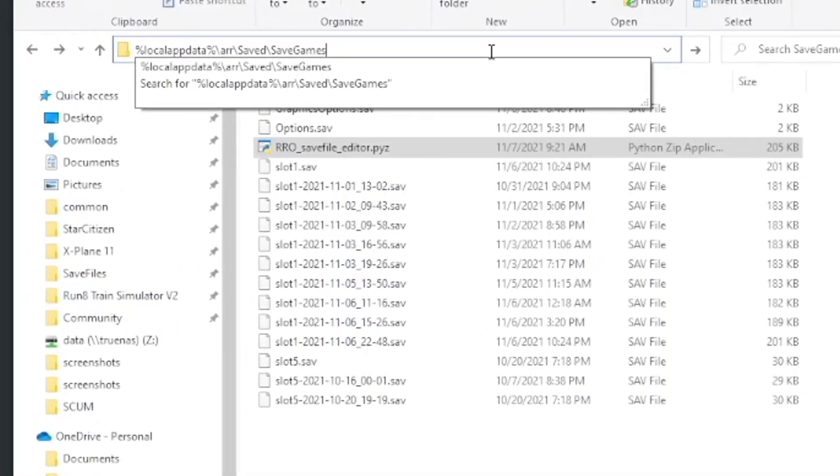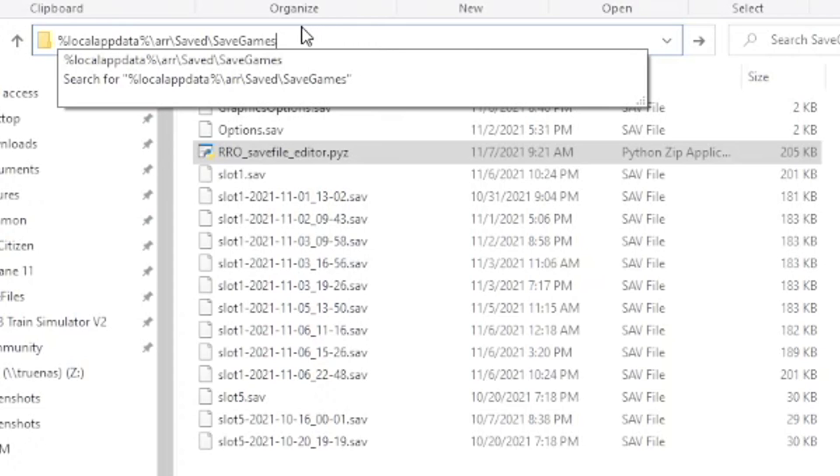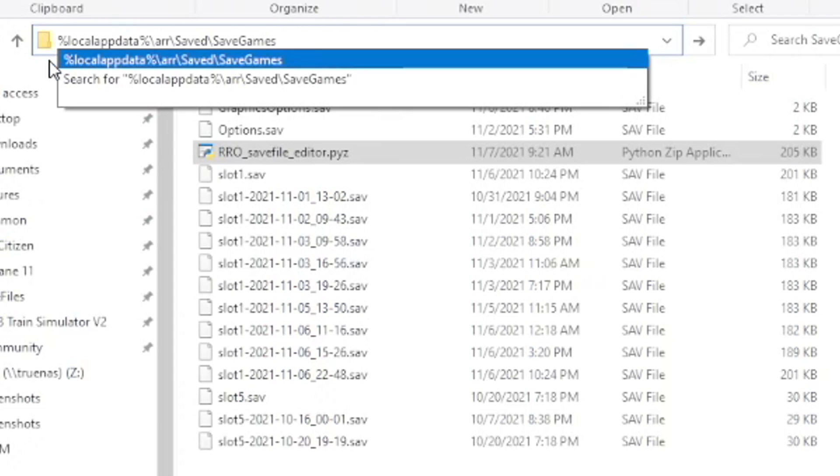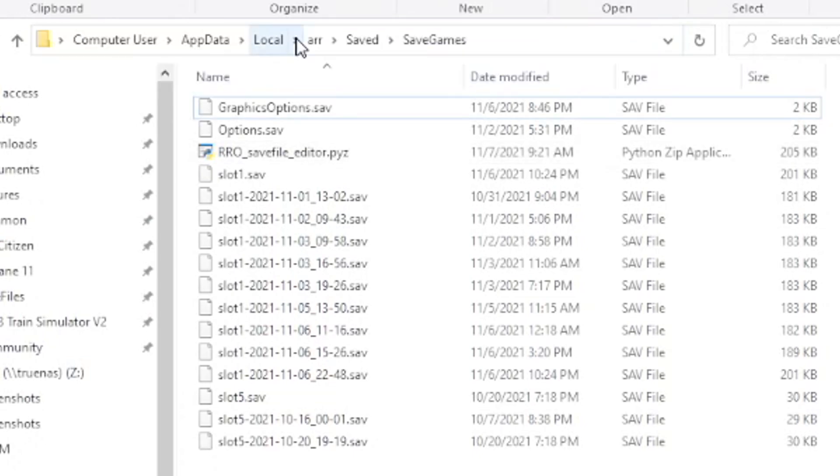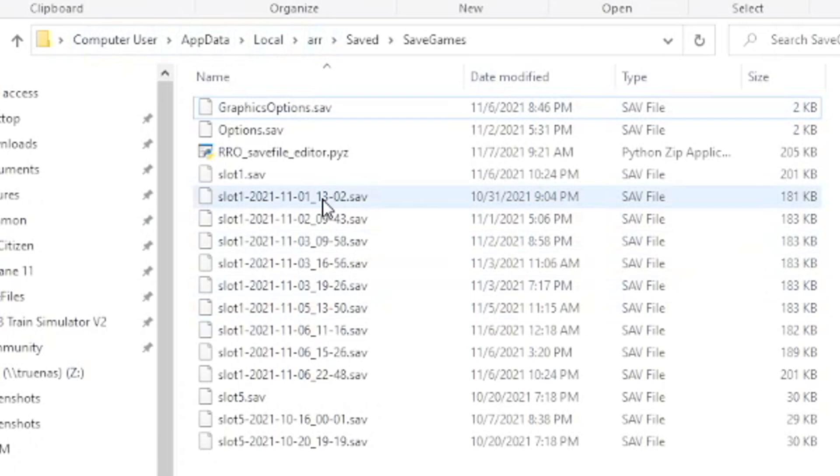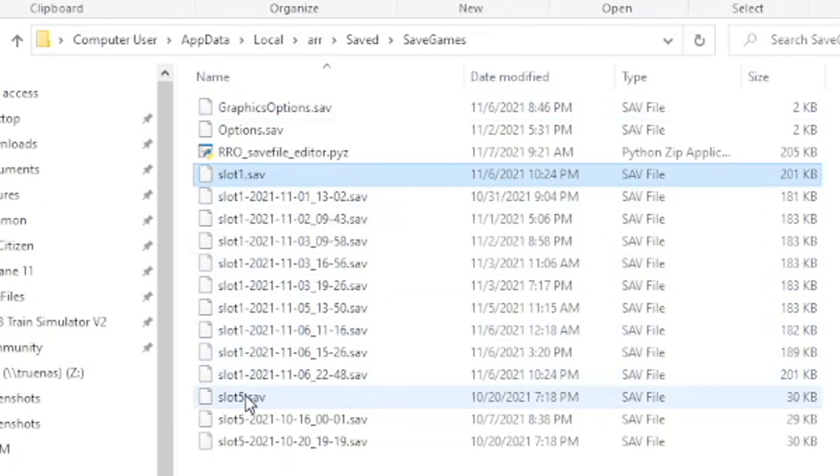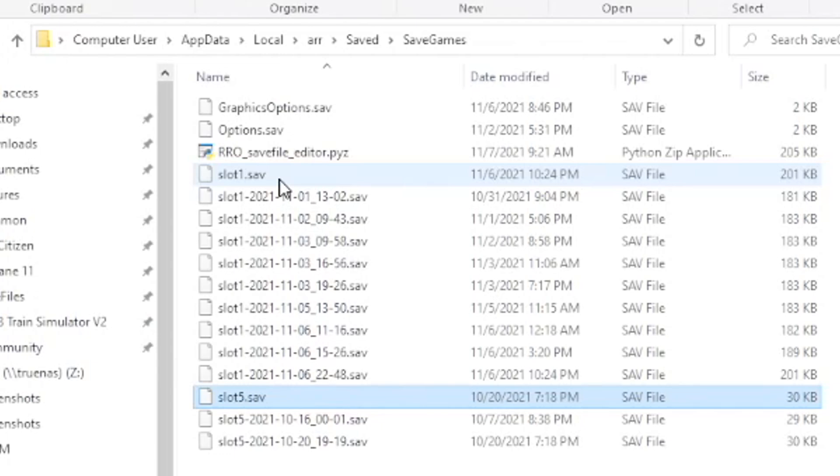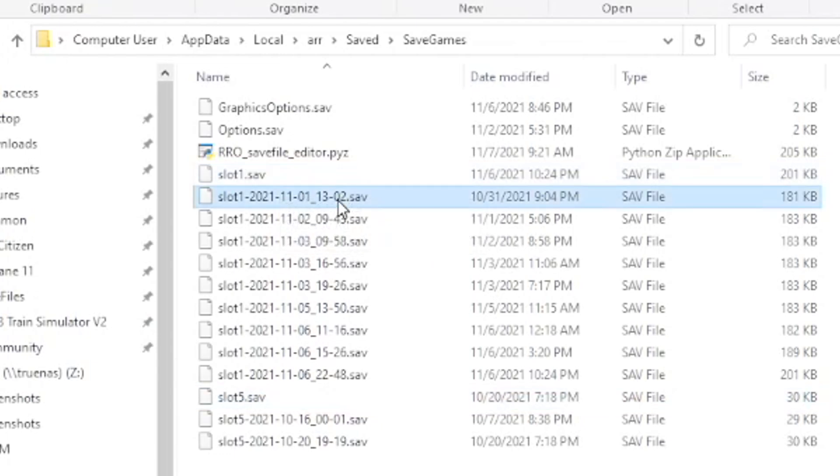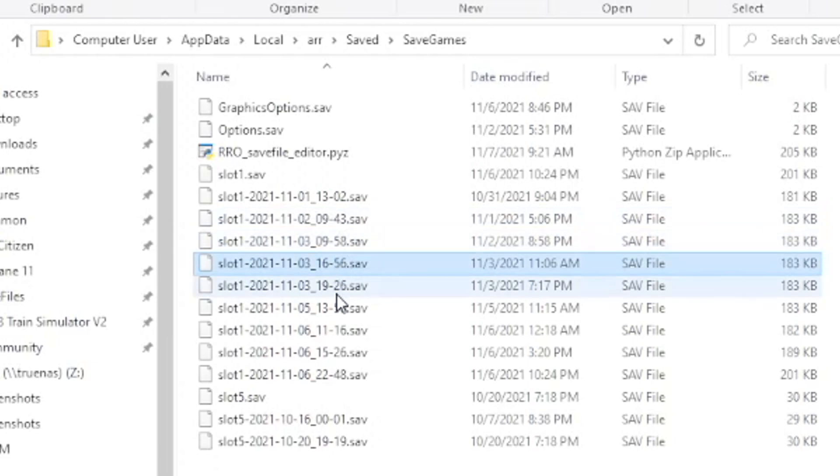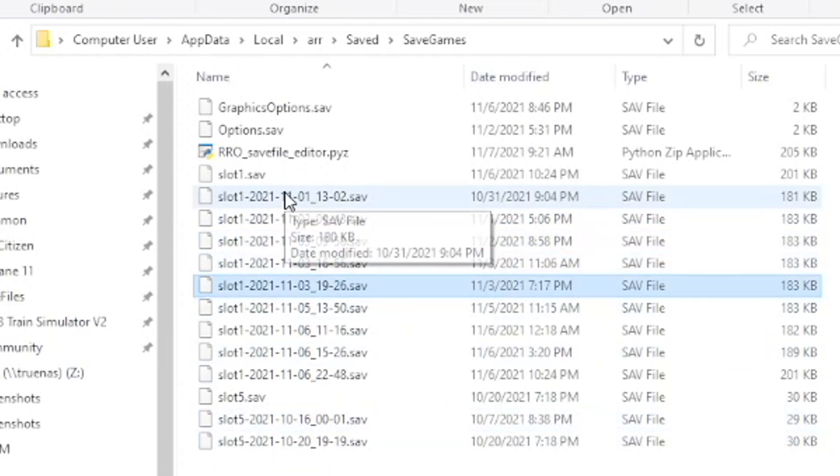So if you don't know, your Railroad Online backups are saved in local app data, AIR saved, save games. And that %localappdata% will just expand to your user's local app data directory. So here you can see I've got slot1 and slot5.sav. Those are my two slotted saves in the game. Then there's these various dated files and that's what my script creates. When you run it, it puts a time and date stamp on it.